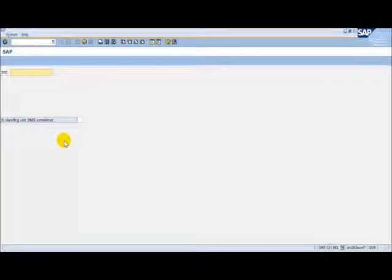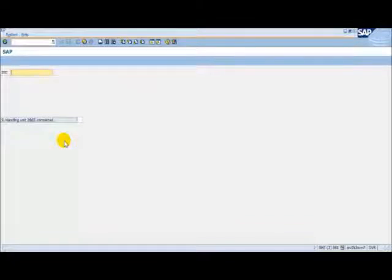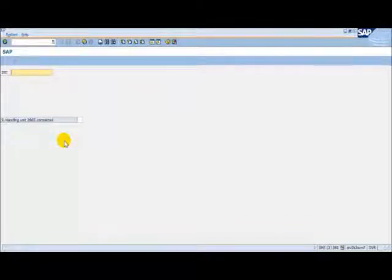At this point, the next task in the process orientated storage control would have been created in the background. Let's go back to the warehouse activity monitor.